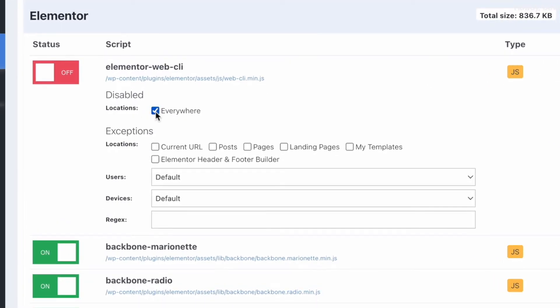So for example, Elementor Web CLI is actually switched off everywhere on the site, but there are other options like the current URL, post pages, landing page, my templates, and so on.